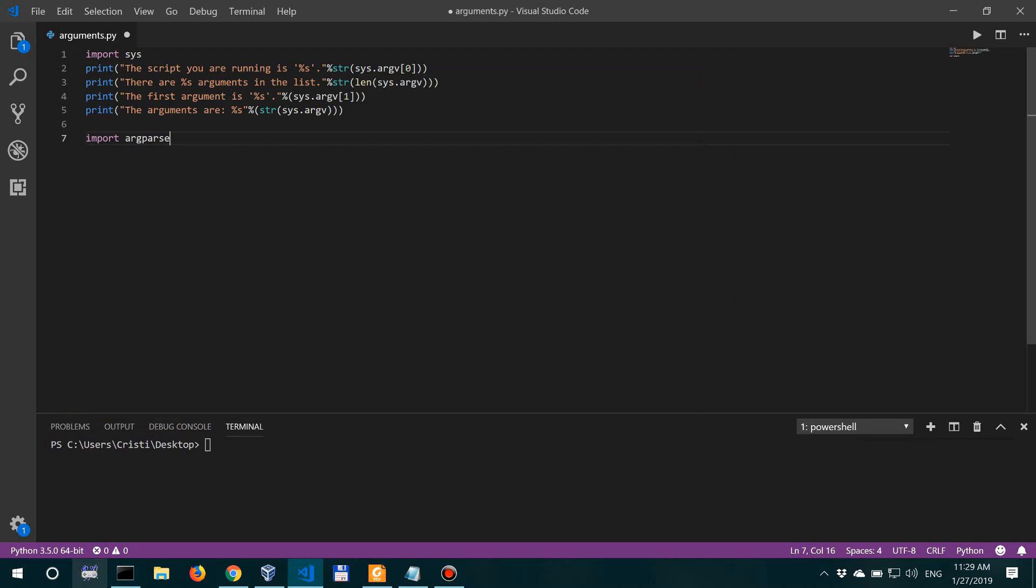So use argparser if you will be extensively using command line arguments. Now you can see the video I did on MD5 hash cracking to better understand argparser, because there I'm actually using them more thoroughly.